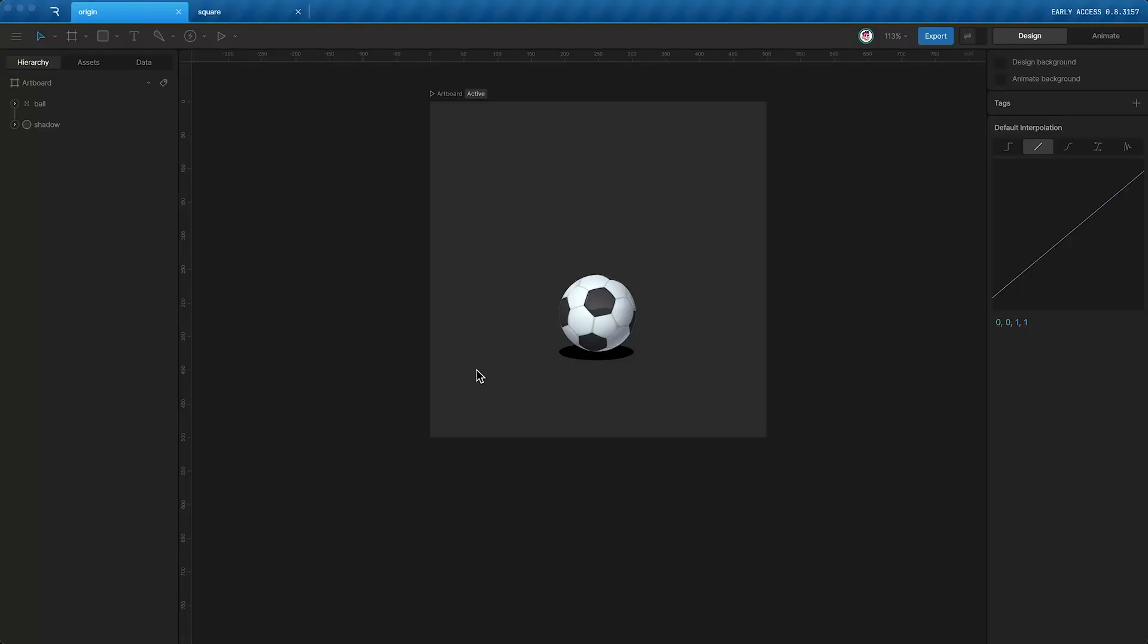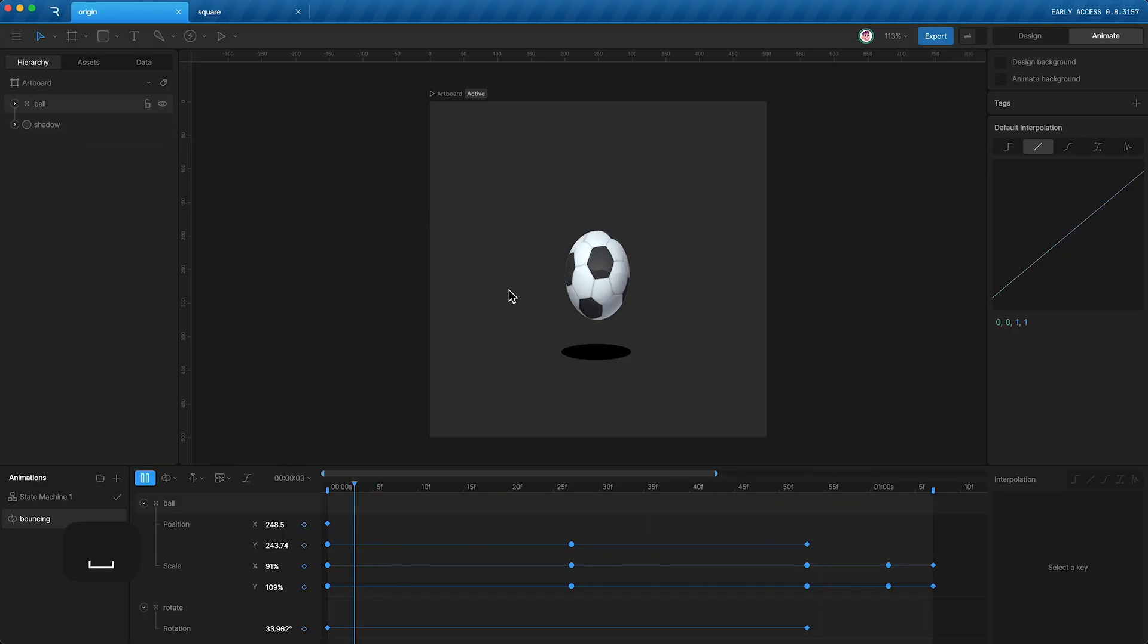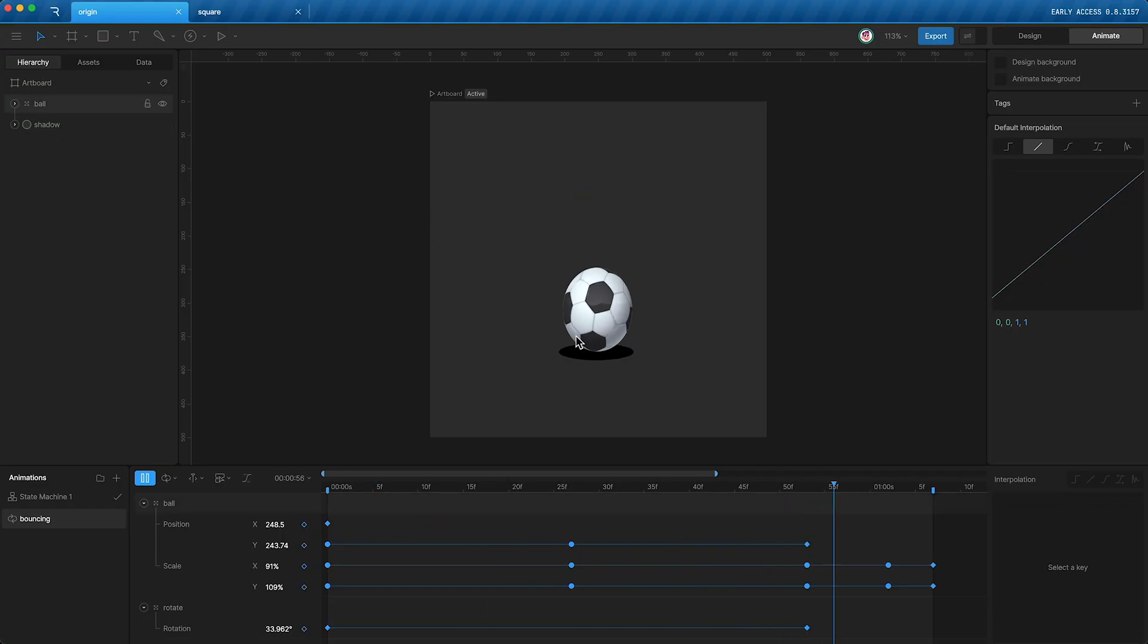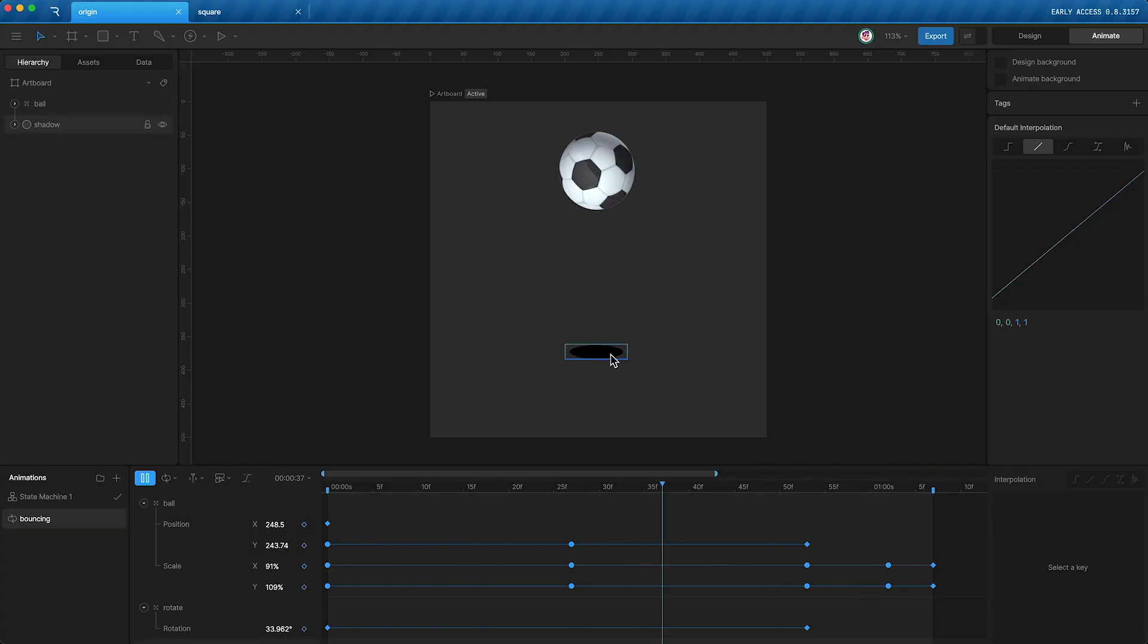Hello, I'm going to show you a common issue in Rive and how to solve it. The issue is based on how position is calculated. So here I have two layers, a ball and a shadow. I'm animating the ball's position and the shadow's scale. I am not animating the shadow's position. This will be important later.